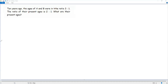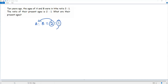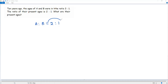Here we have the ratio between the present ages of A and B — it is 2 to 1. Here, 2 refers to the present age of A, and the second term of the ratio, 1, refers to the present age of B. If we want to get the present ages of A and B from this ratio, we multiply both terms of the ratio by the same non-zero number, say X.